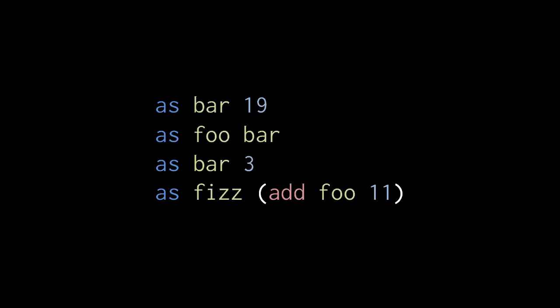So what is the current value of foo? Well, it's whatever we last assigned to it, and foo was last assigned 19, so we sum 11 and 19, returning 30, which is then assigned to fizz.